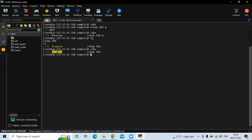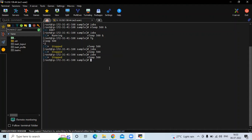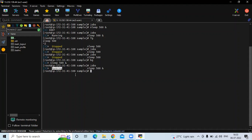You can see the job is now stopped. Now if you want this stopped job to become running again, then run the bg command and it will run. Now if I run the jobs command, you can see it's running.